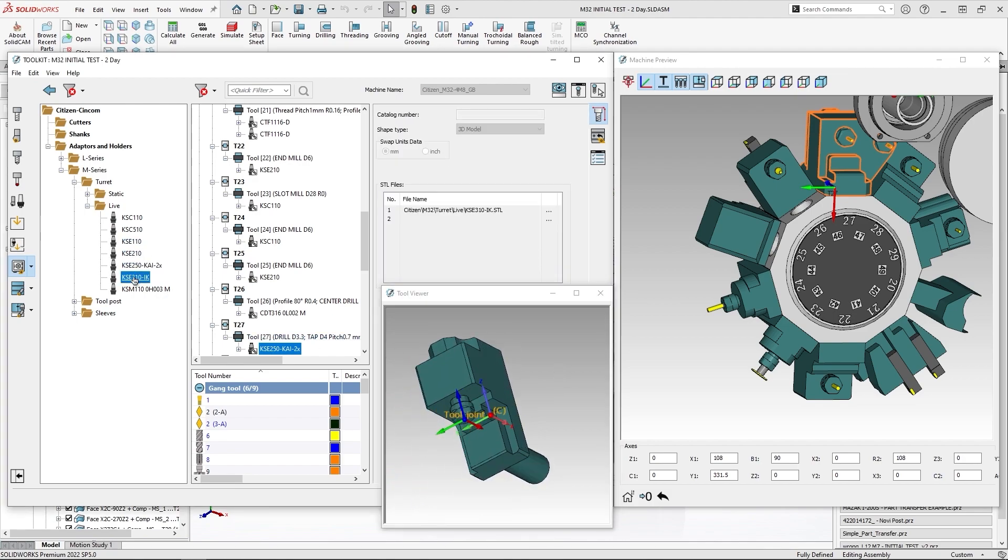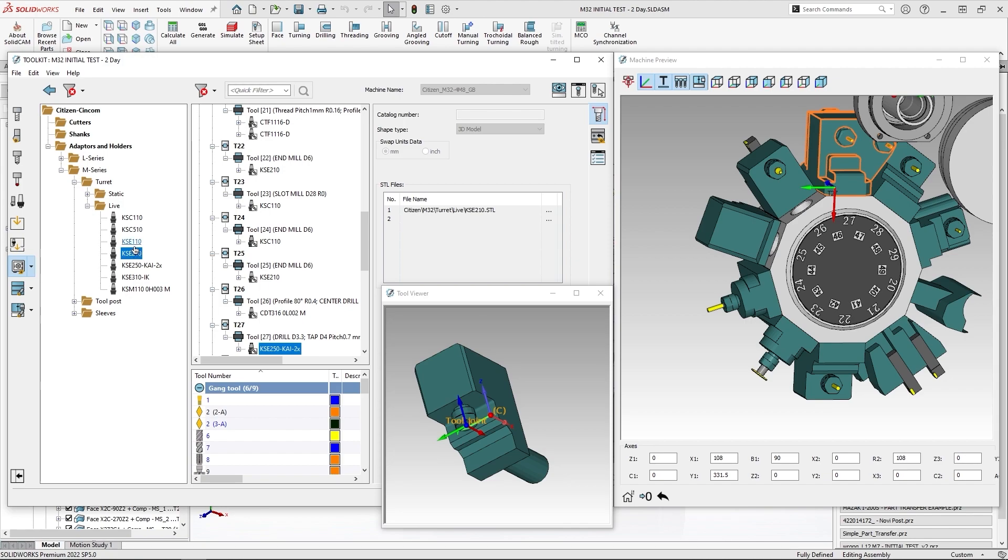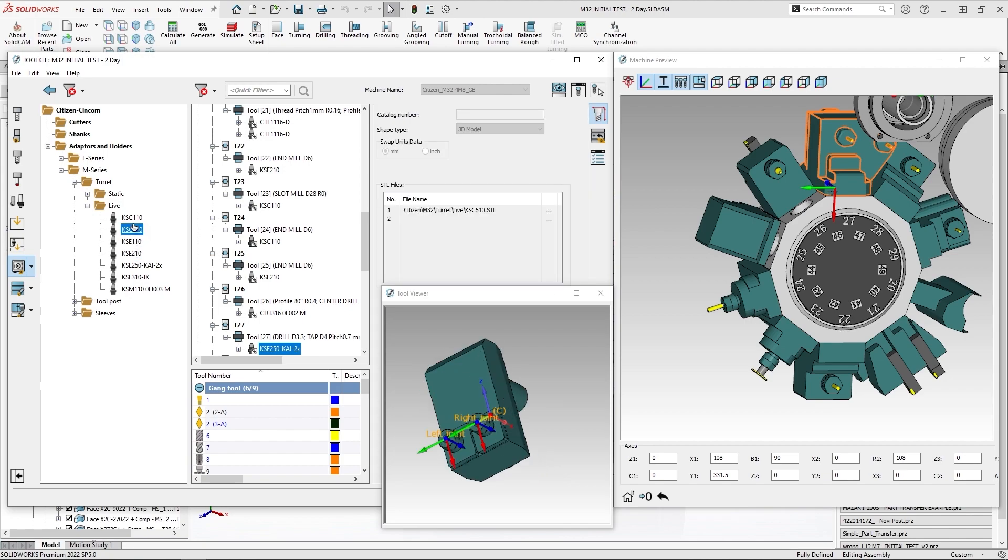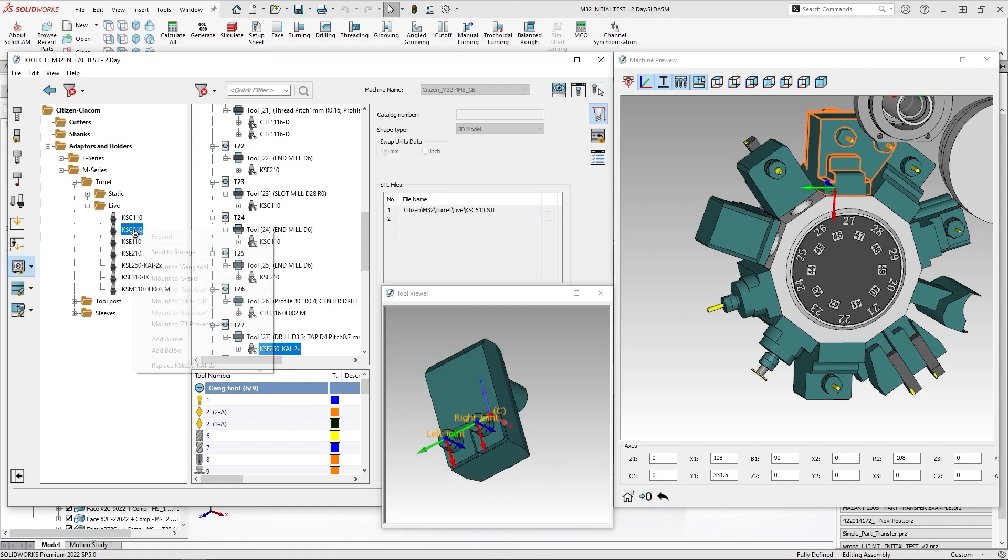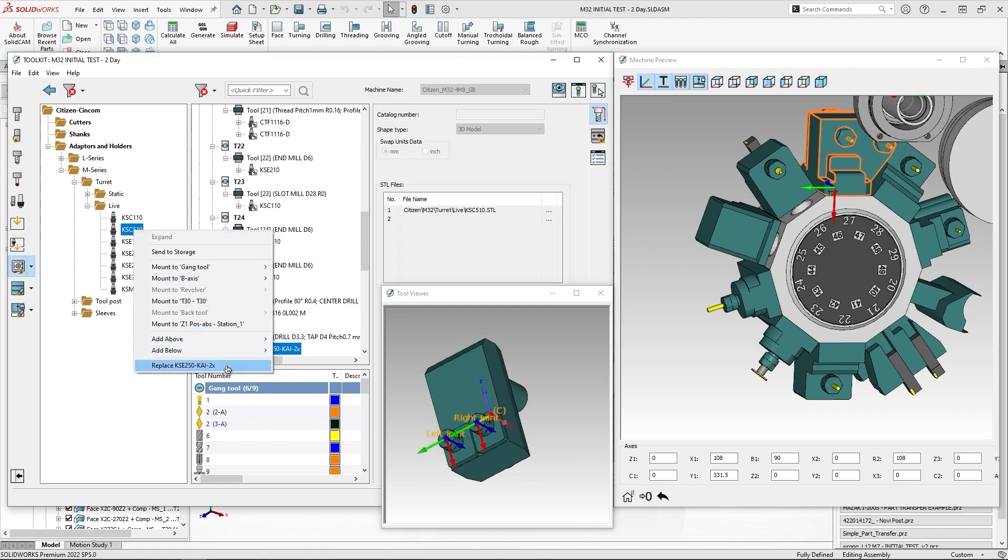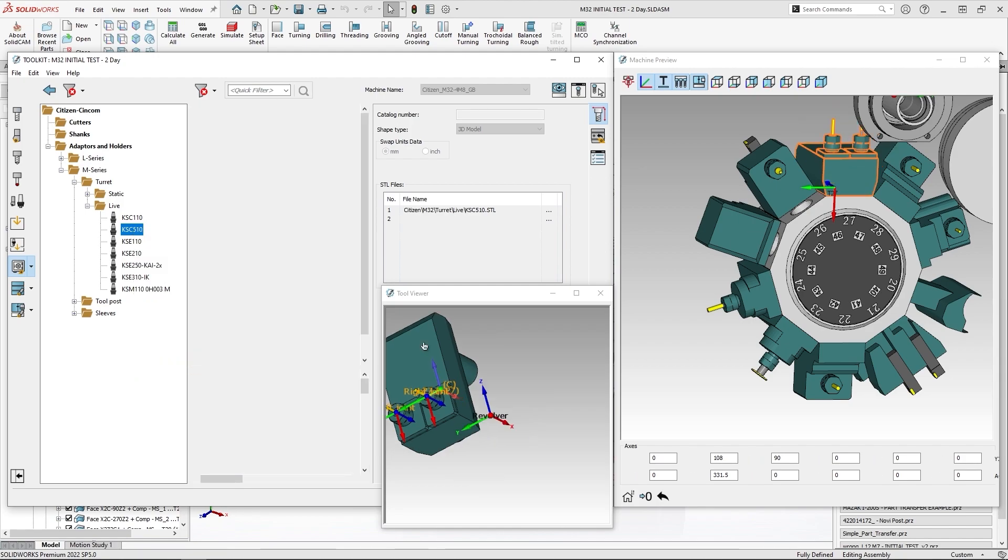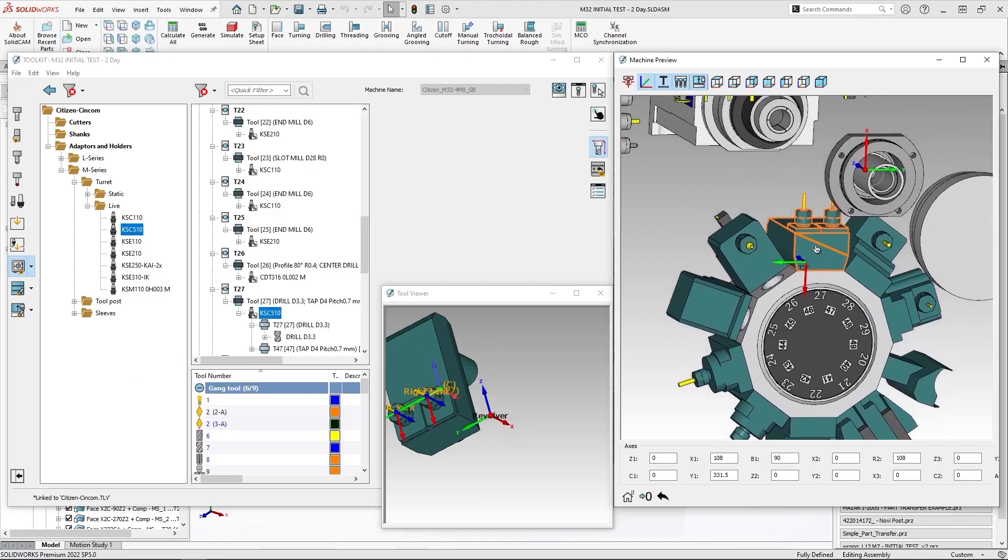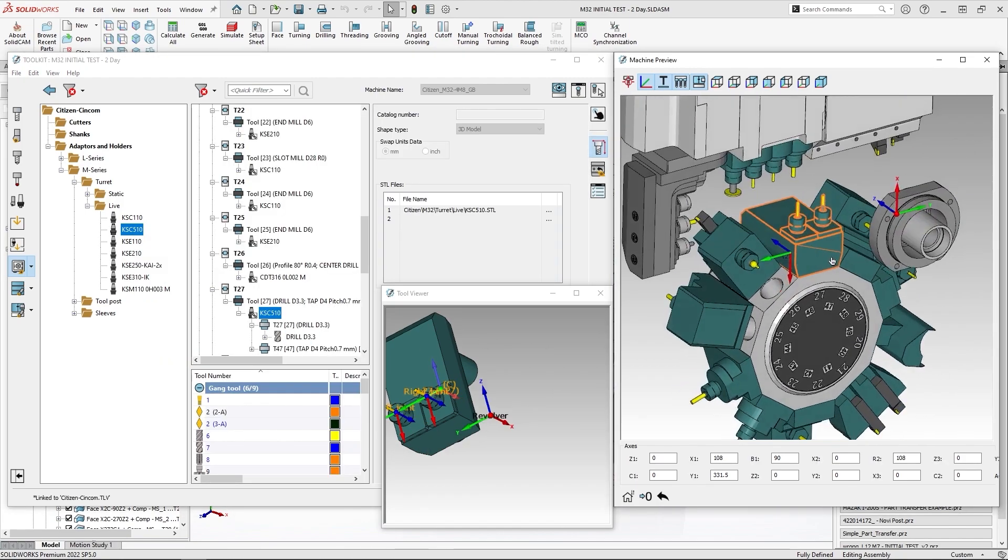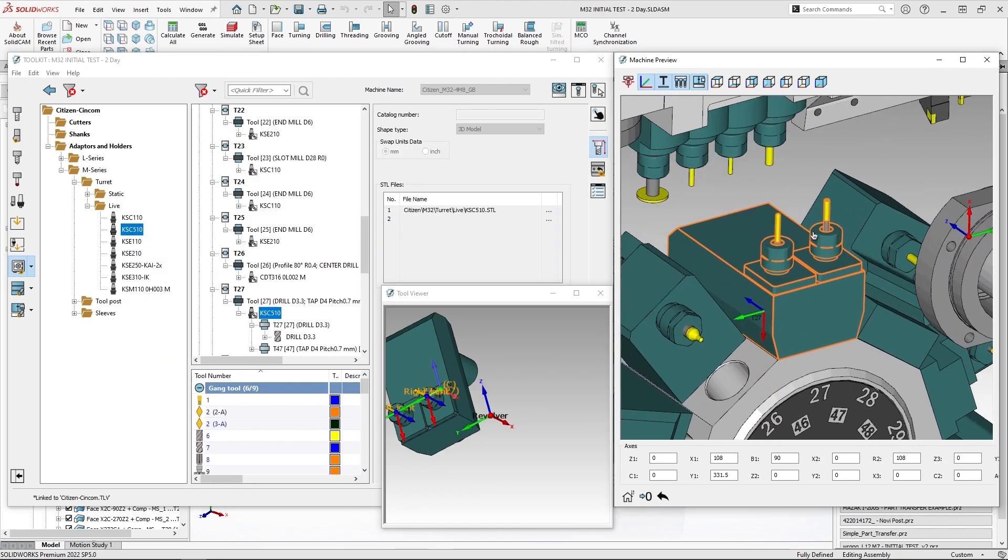And I can look for the holder that I would like to use and replace the selected one. I choose this one. I will do a right-click and choose replace. You can see that this holder is replaced accordingly.